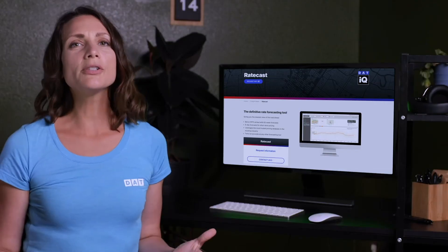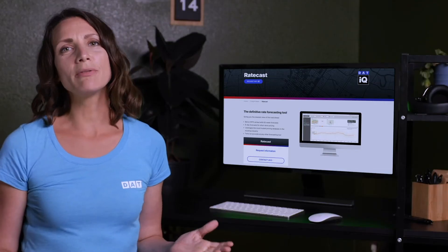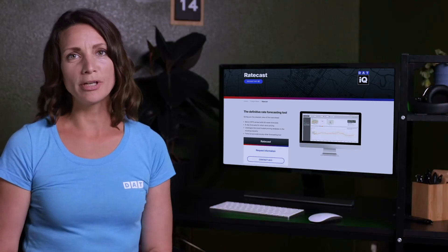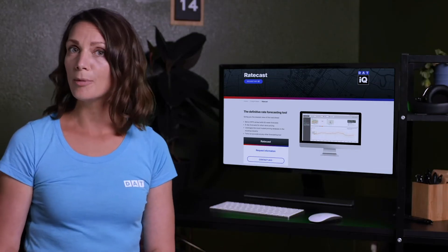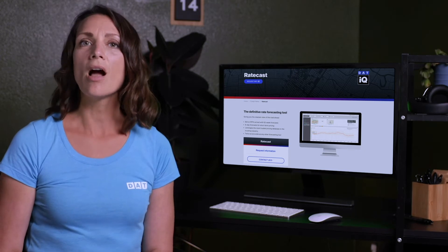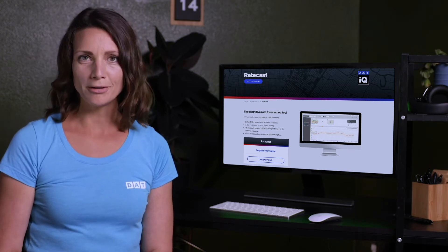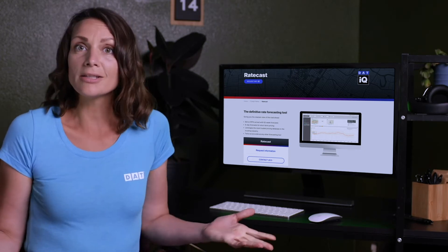You can also use Ratecast to advise your customers on the most cost-effective timing for pickup and deliveries on their loads. So let's get started.